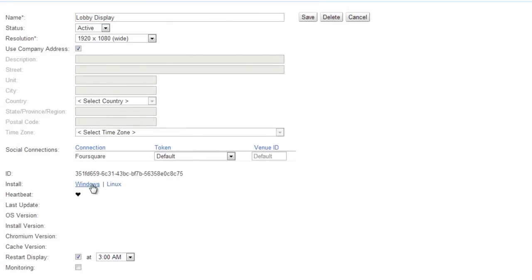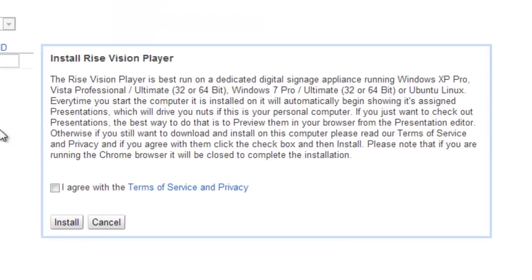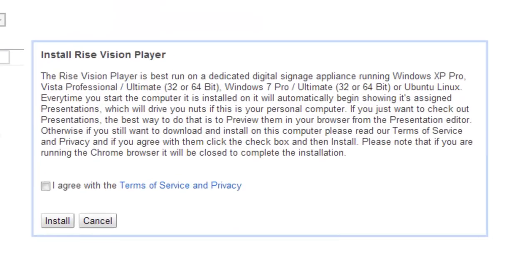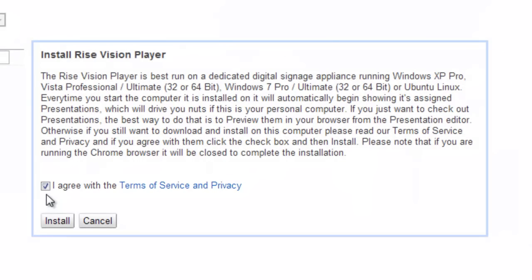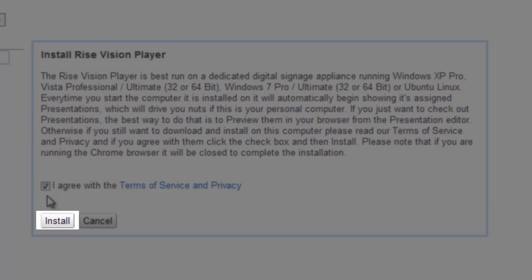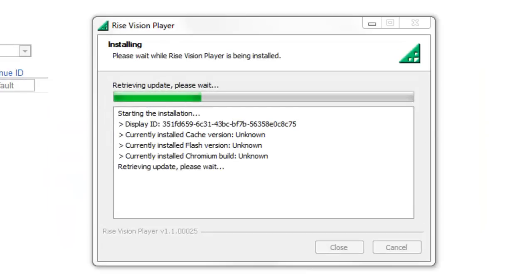We currently support Windows 7, both 32 and 64-bit, and Ubuntu 12.10 as 32-bit. Click your preferred installer link and up pops the Terms of Service and Privacy page. Have a read of them and if you are okay with the terms, check that you agree and then click Install and the file download will begin.